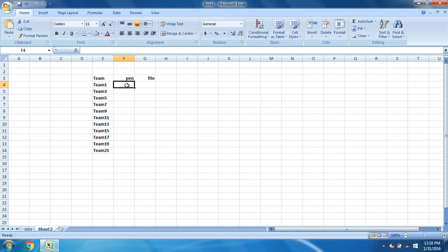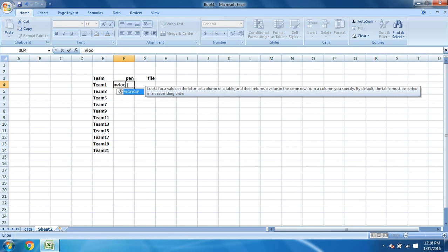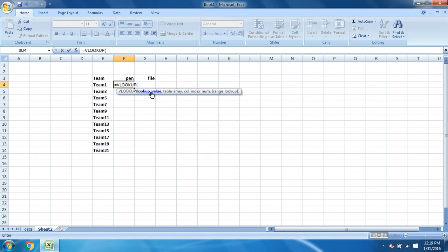Every formula in Excel starts with equal to. So equal to VLOOKUP. Once we type VLOOKUP, just double click here. And I'll tell you one thing: you don't have to remember the formula or the steps how to do this.